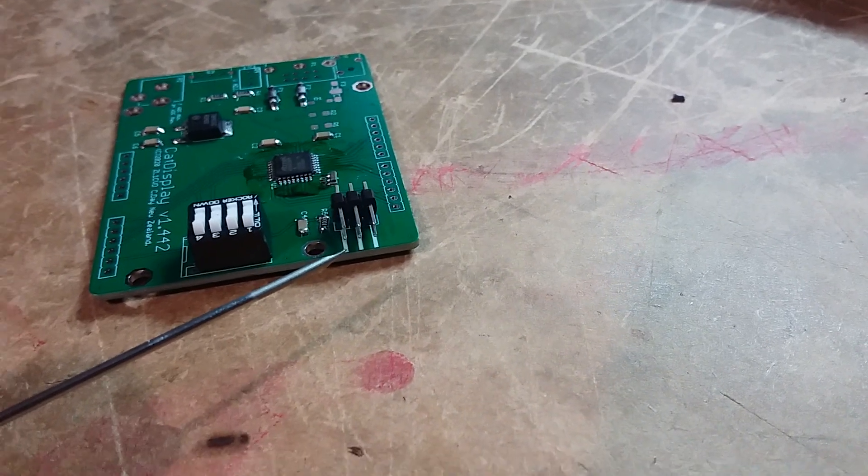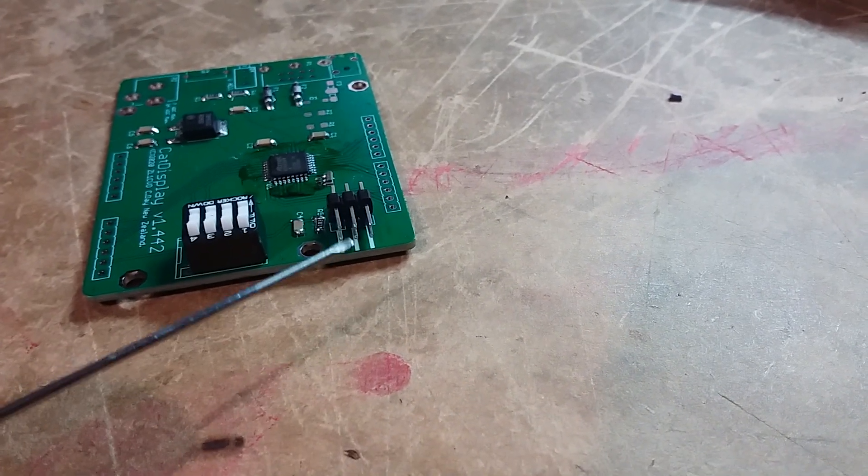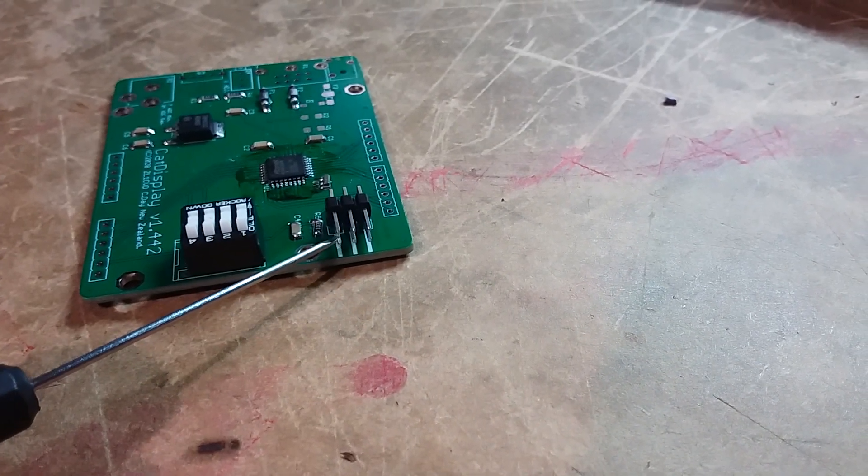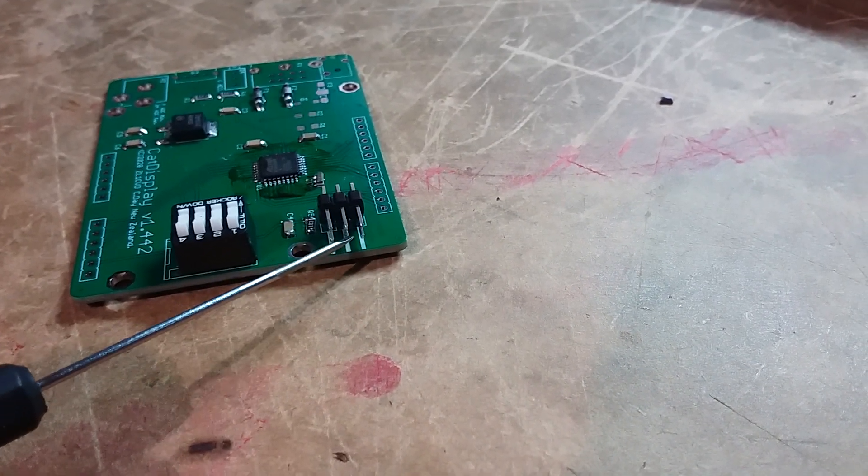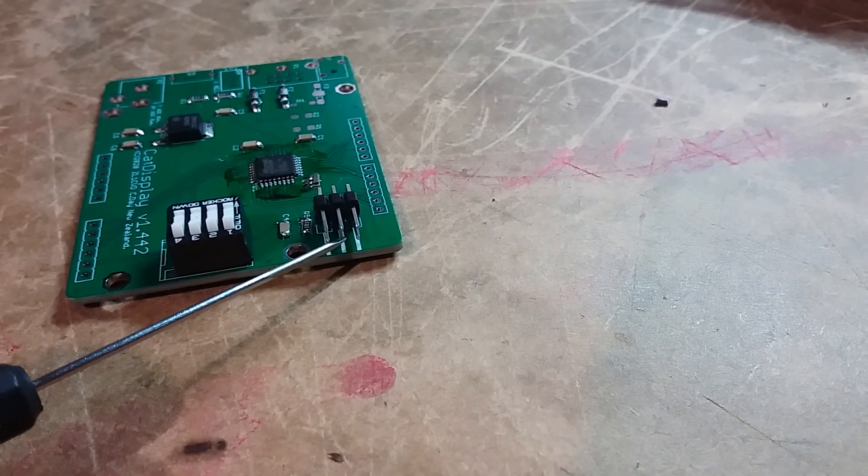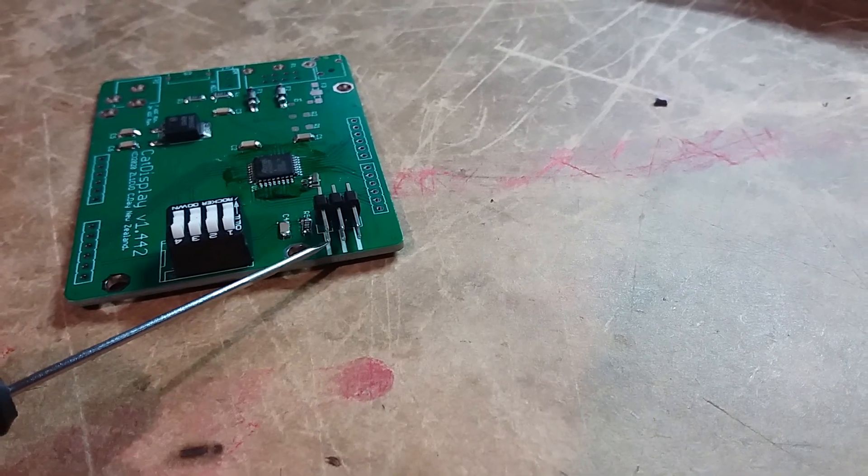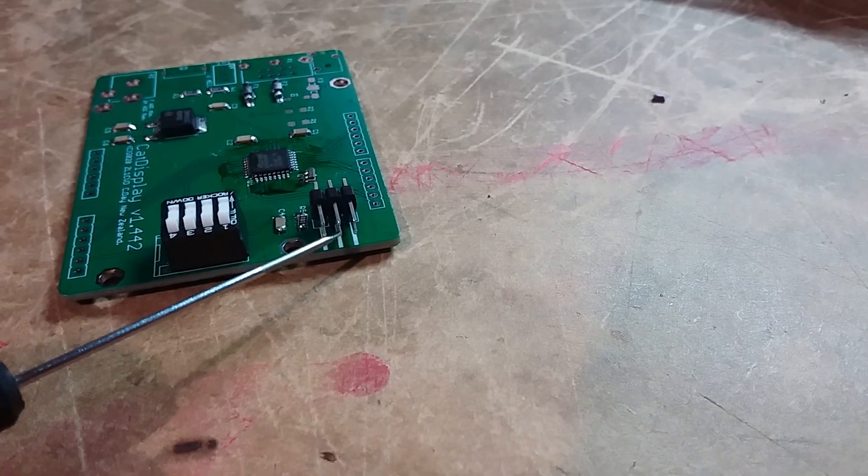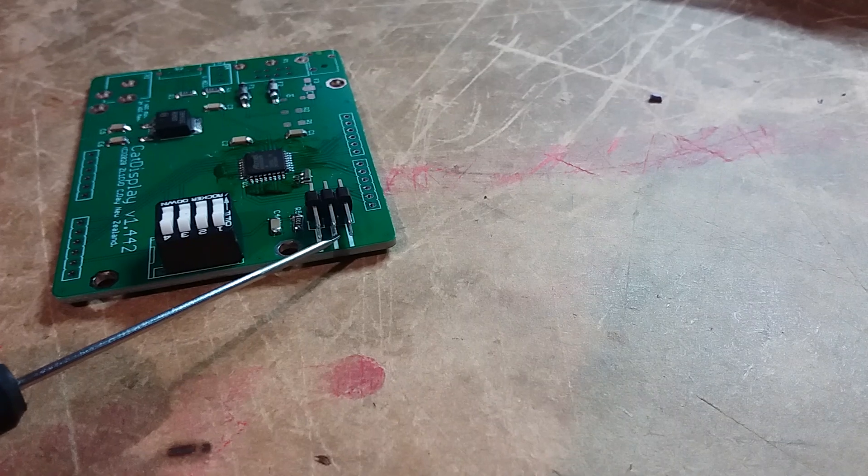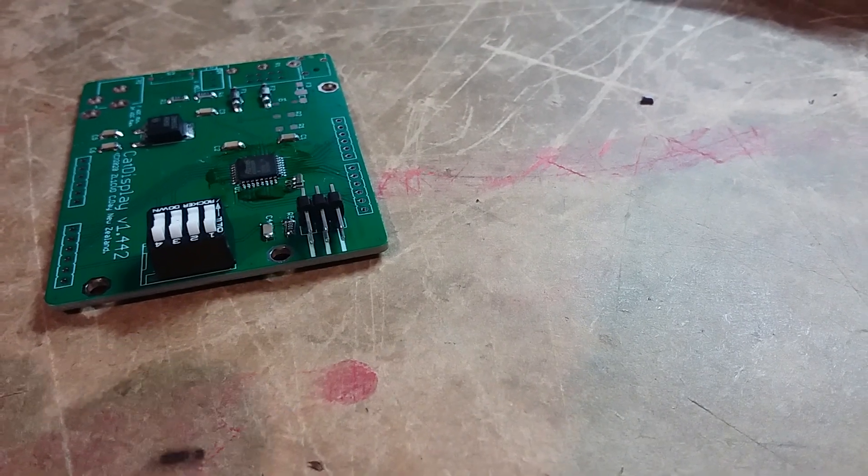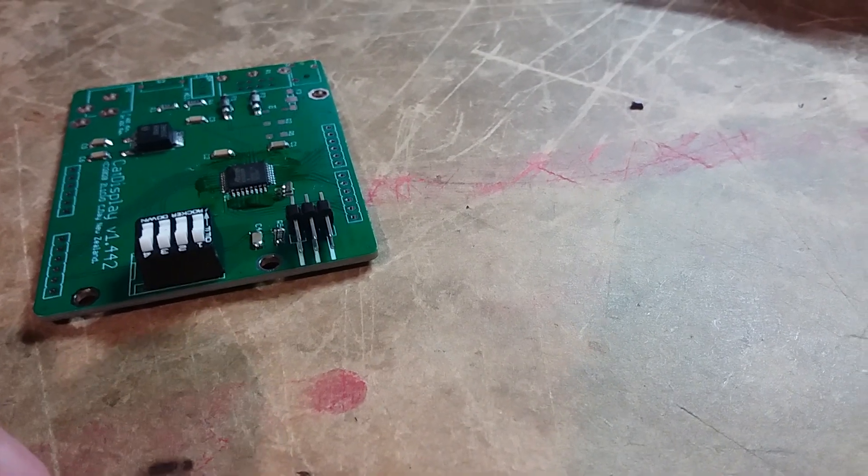On the header, the bottom two pins here, this one and this one, are used for the display. The bottom left is negative, and the center bottom is the positive pin. These go to your meter.